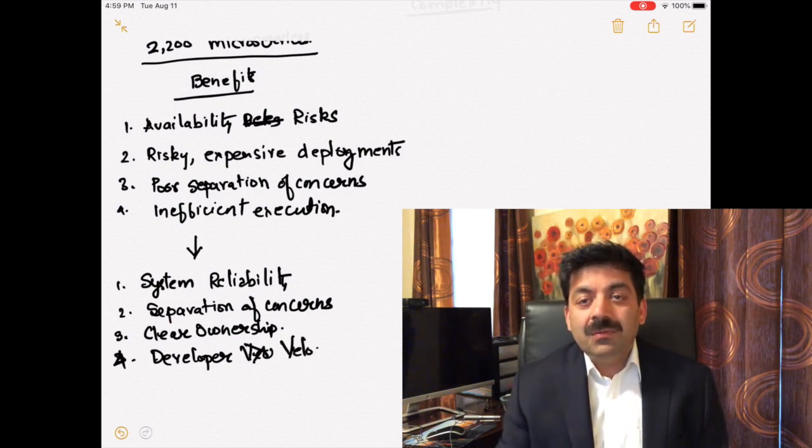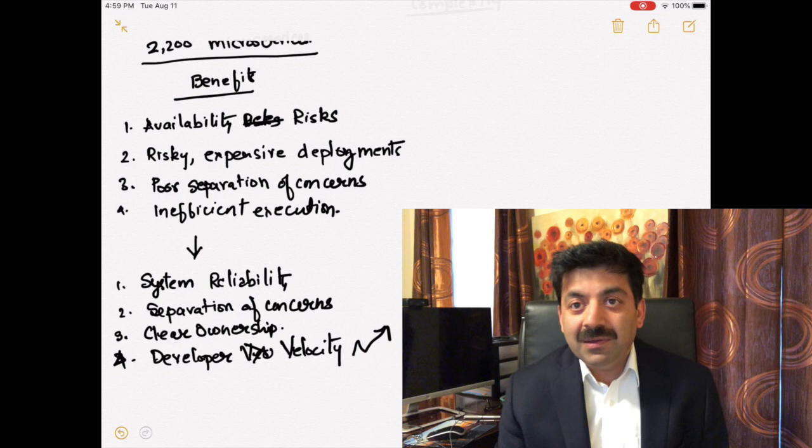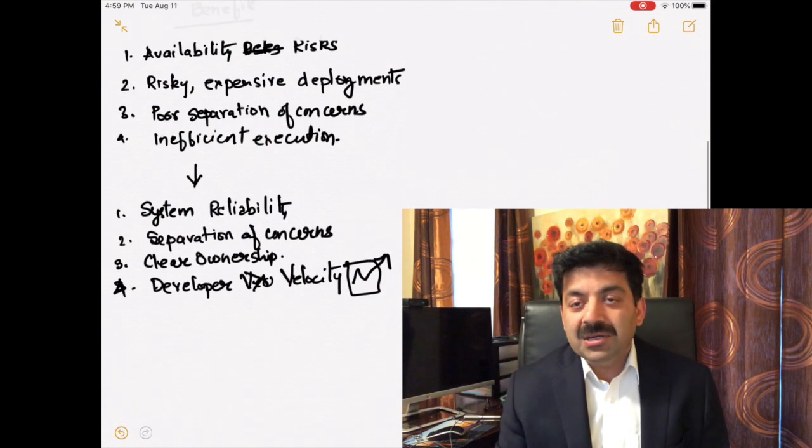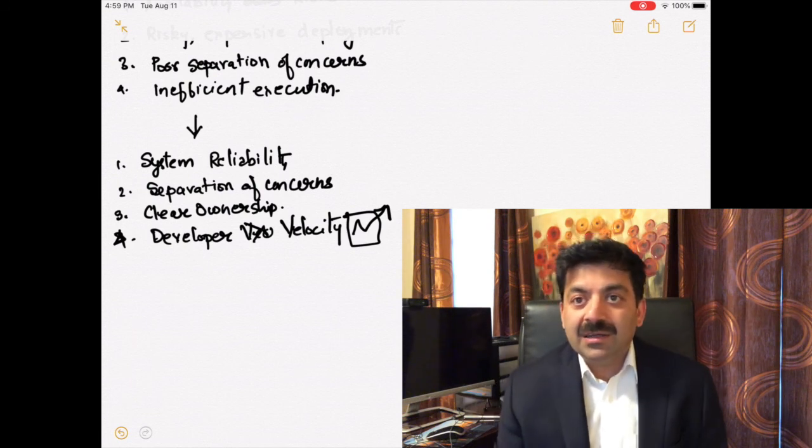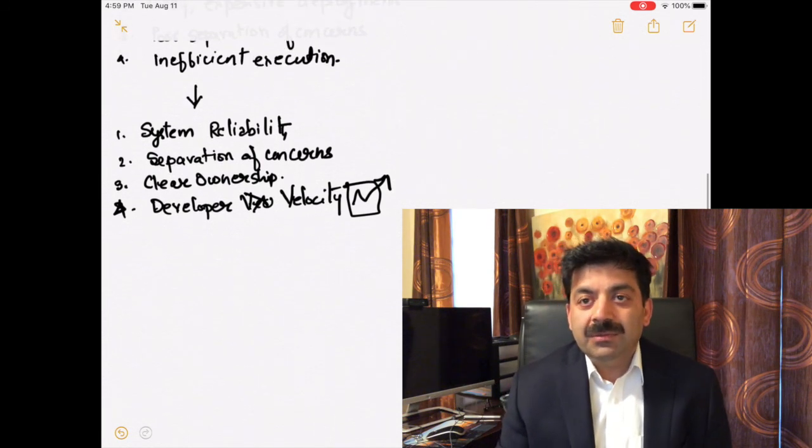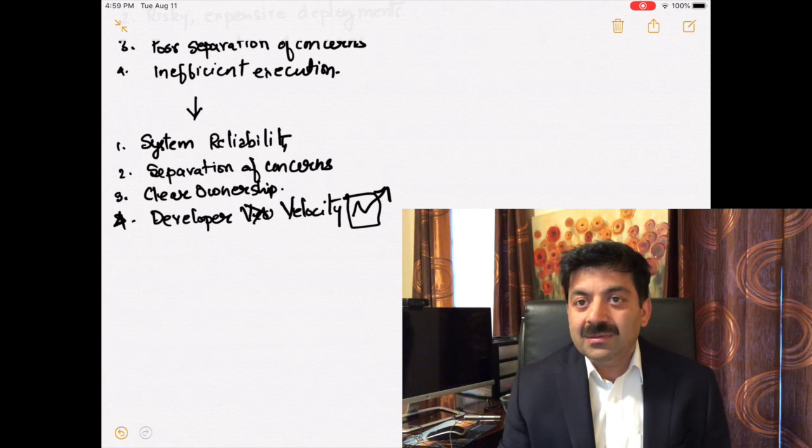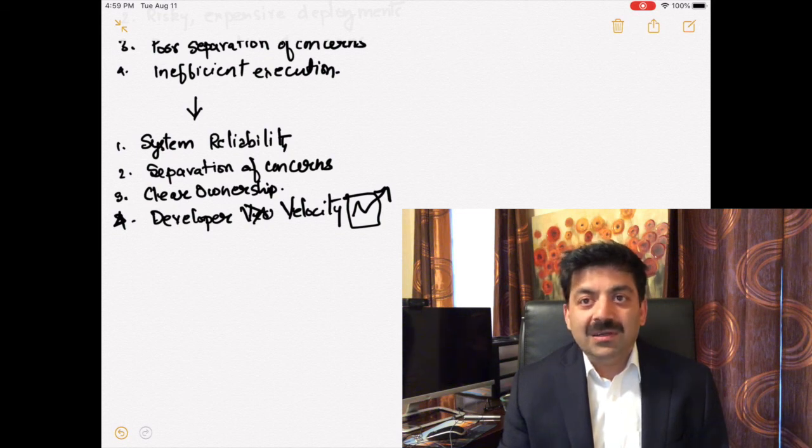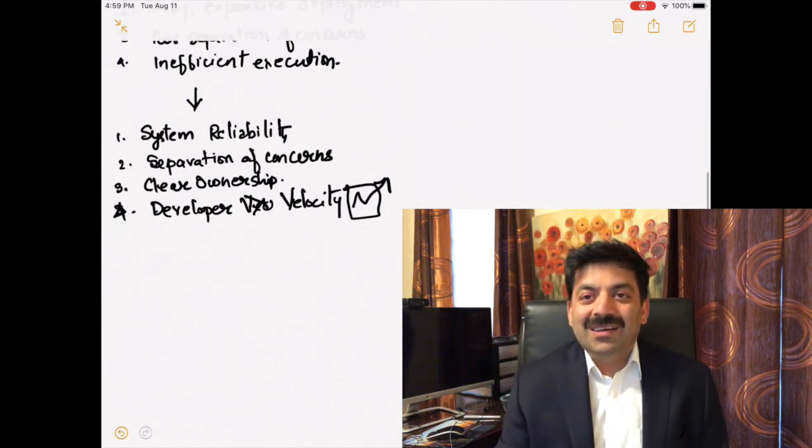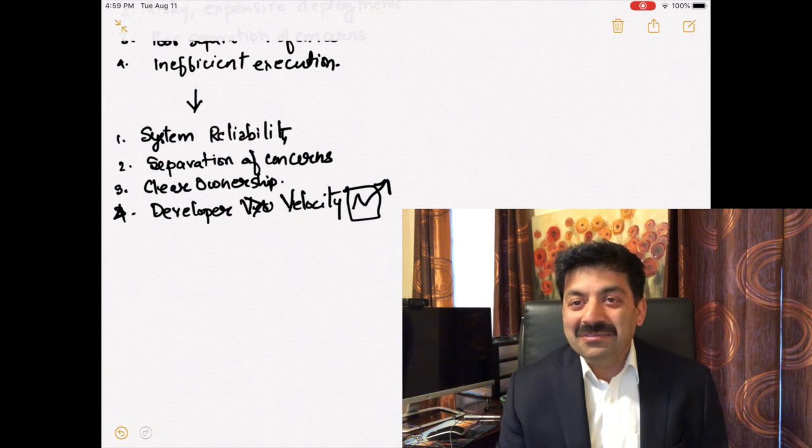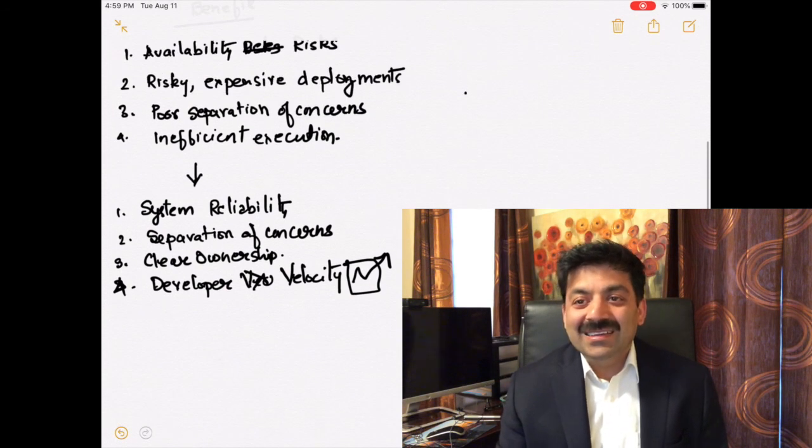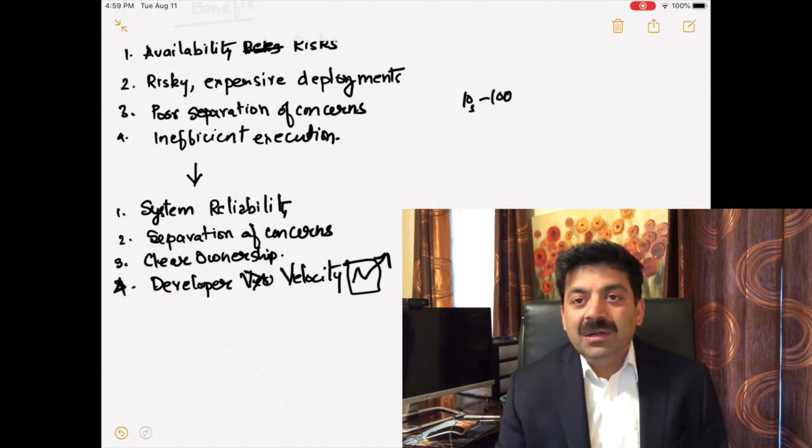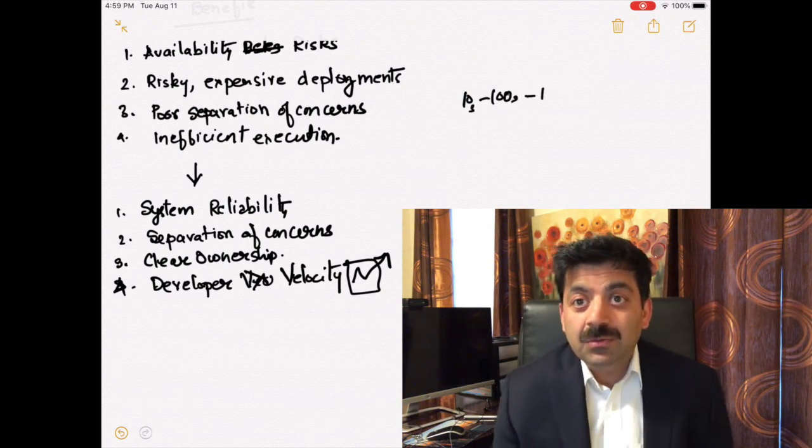By using microservices, your system availability became bigger. There were good separation of concerns. If your credit card application is getting upgraded, you don't have to update the inventory microservice or order microservices. Every team owns their own microservices. There is clean ownership, less chance of finger pointing. Developer velocity increased.